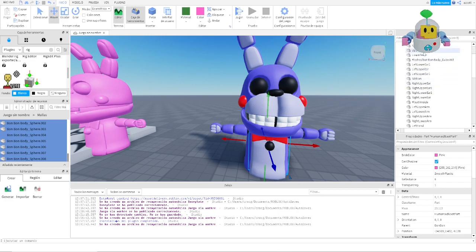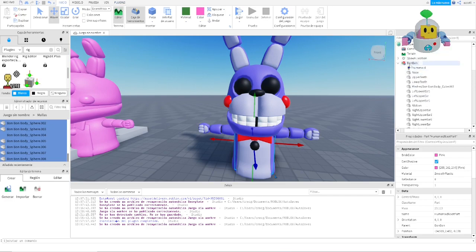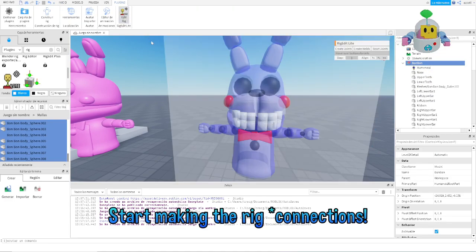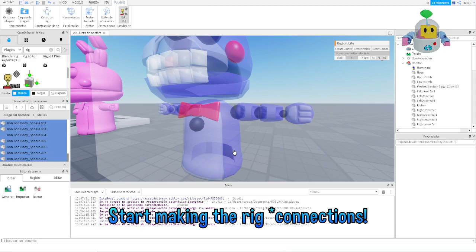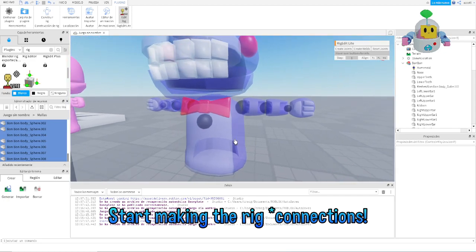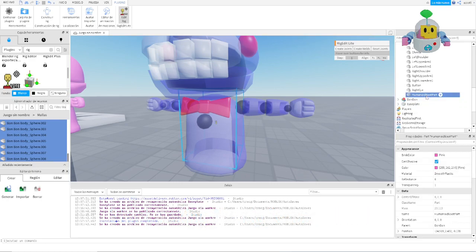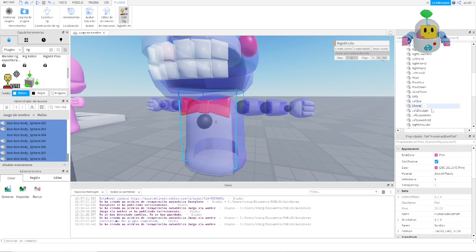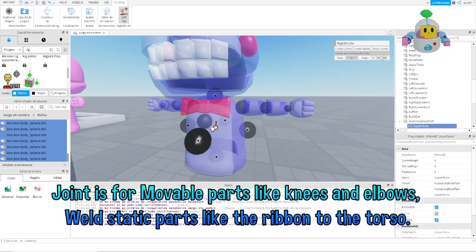I've renamed all the parts inside the model. Now we select the Bonbon model, go to Plugins > Rig Edit, and start connecting everything. Remember: the main part is selected first as Part 0, and Part 1 is the part that will be moving or dependent on Part 0. The HumanoidRootPart is going to be connected to the upper torso. It's not necessary to adjust this joint much since it's the HumanoidRootPart connection.